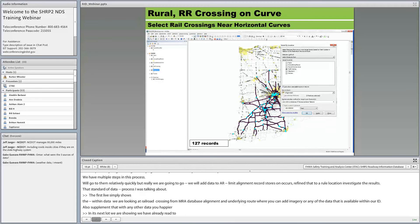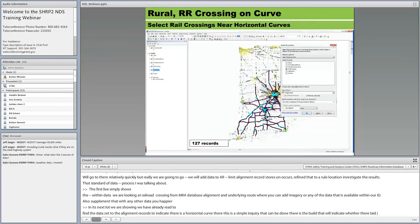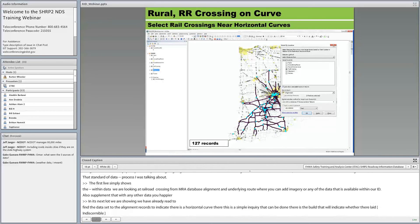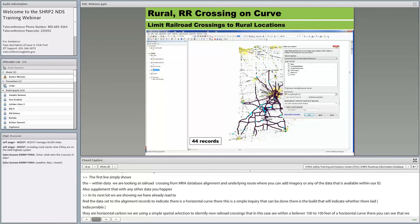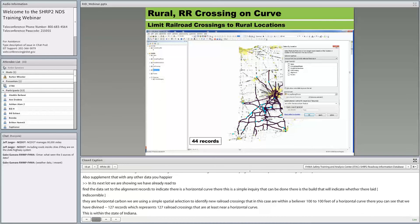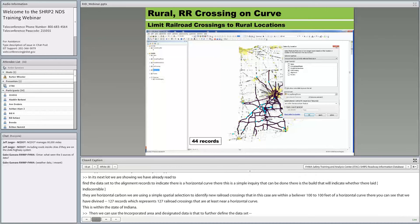We then used the census incorporated areas and designated places data set to further refine the results, eliminating crossings within urban areas. This took the total from 127 down to 44 records — rural railroad crossings near a horizontal curve. This used multiple data sources: census data for incorporated areas, the FRA rail crossing database, and the alignment data from the RID mobile van collection.